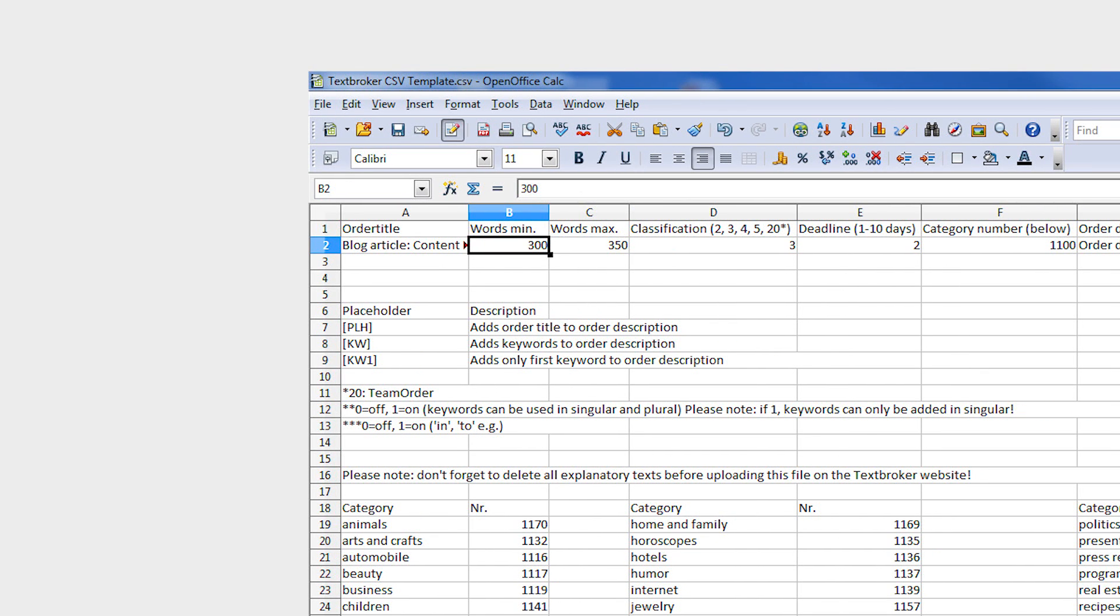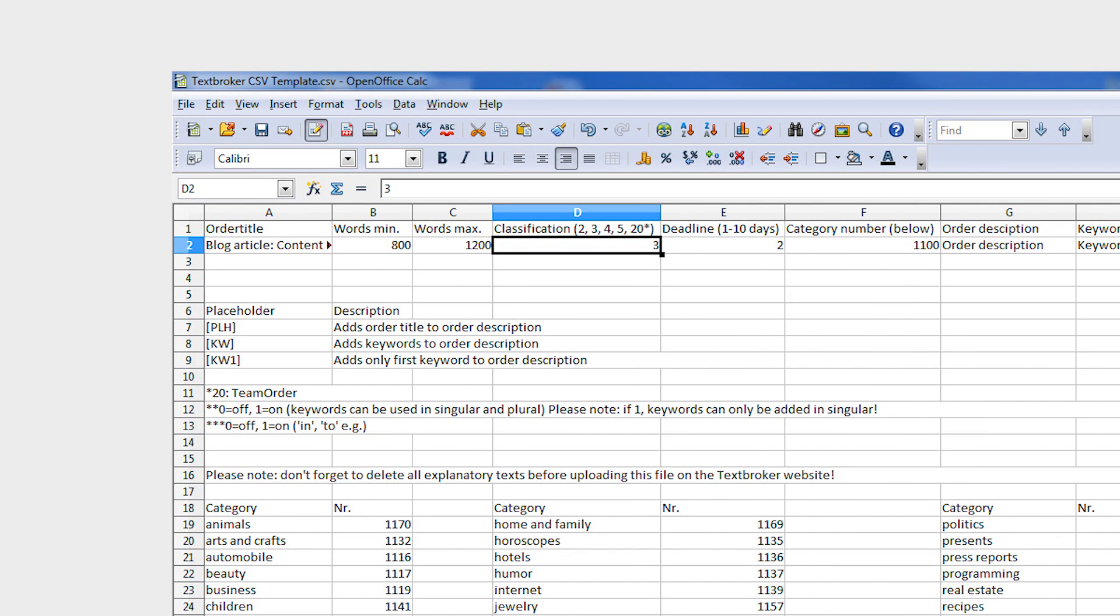Determine the minimum and maximum amount of words your content should contain under columns B and C. For column D, state which star level you'd like: either 2, 3, 4, or 5 stars.